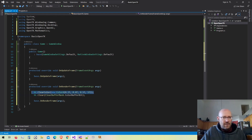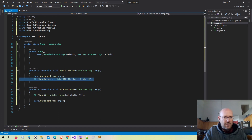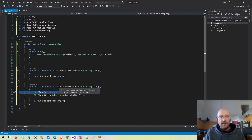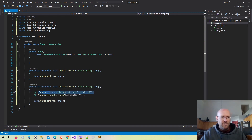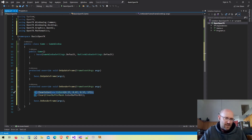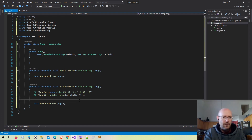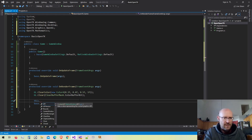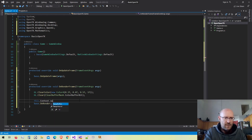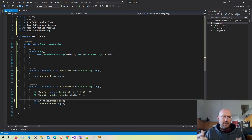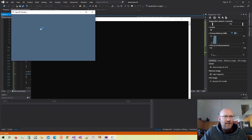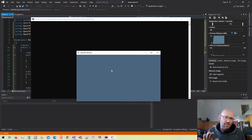Now we need to tell OpenGL to take the back buffer and show it on the display. We do that through the rendering context — the game window has a Context object, and we call SwapBuffers on it. We're essentially double buffering: taking the back buffer and bringing it to the foreground so we can see it. Running the application, we can now see our game window cleared to that dark grayish blue-green color.